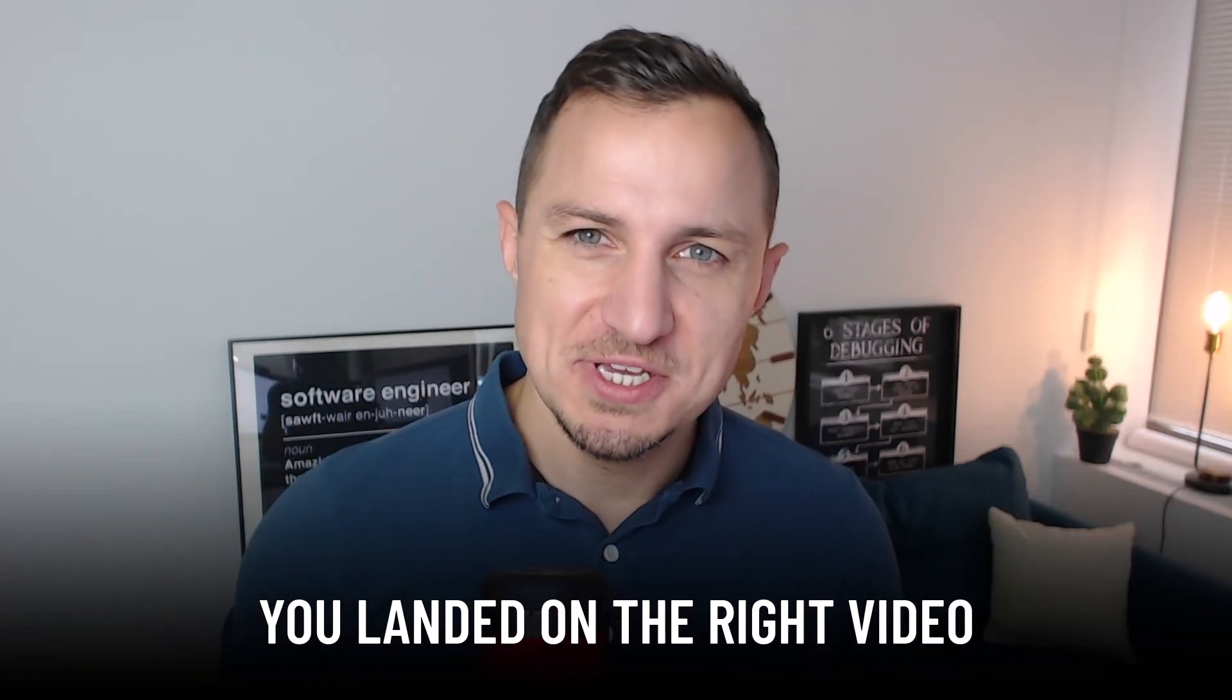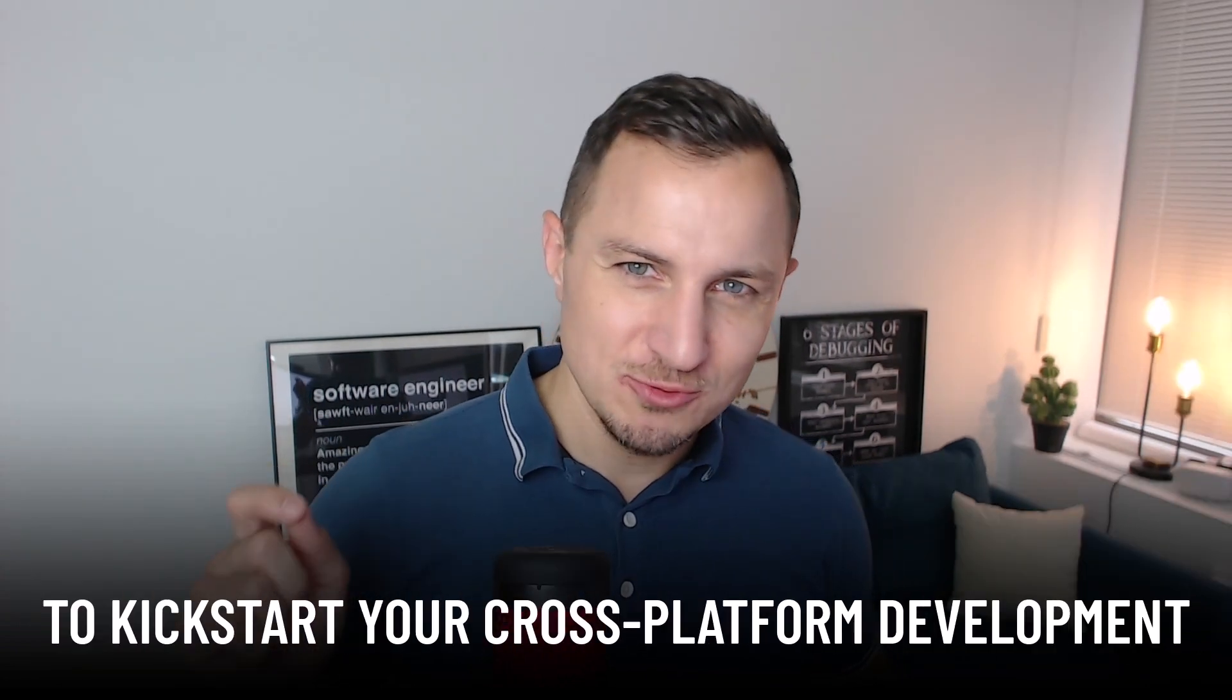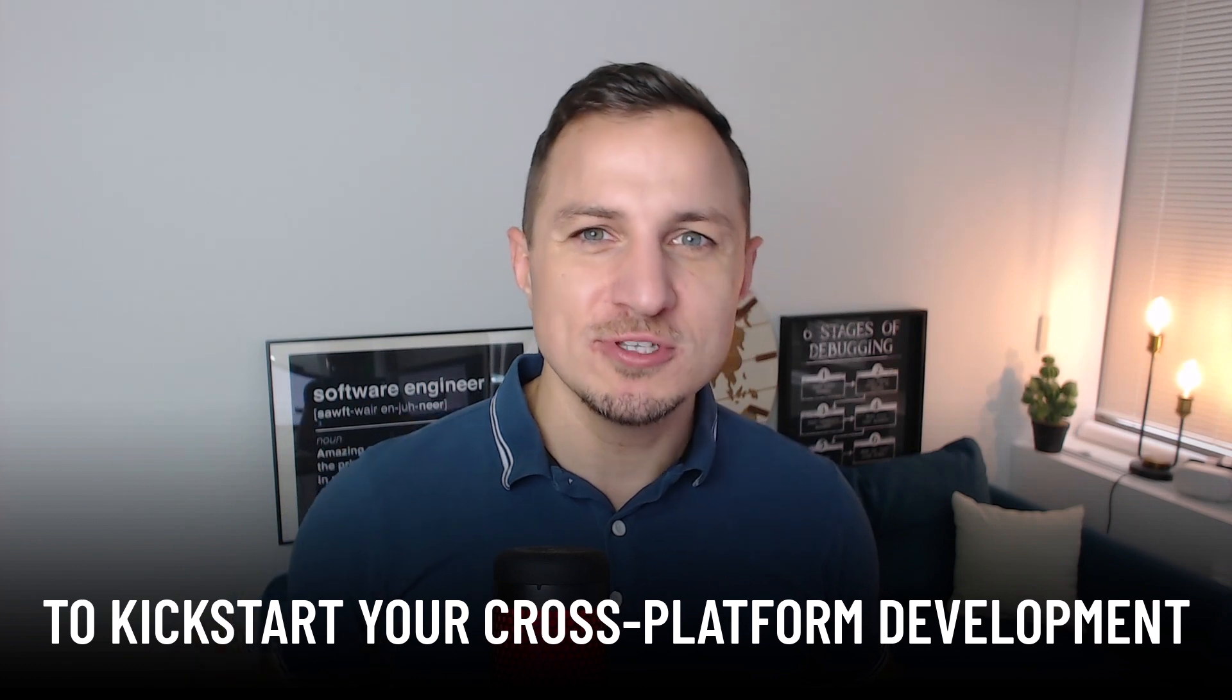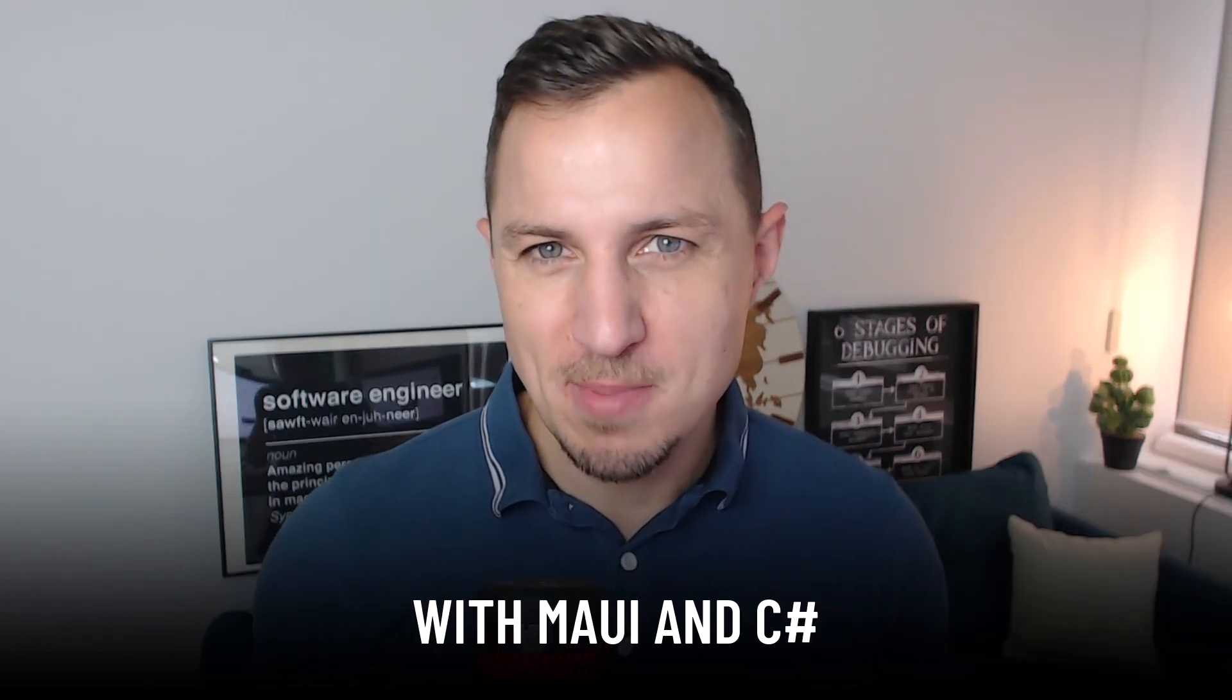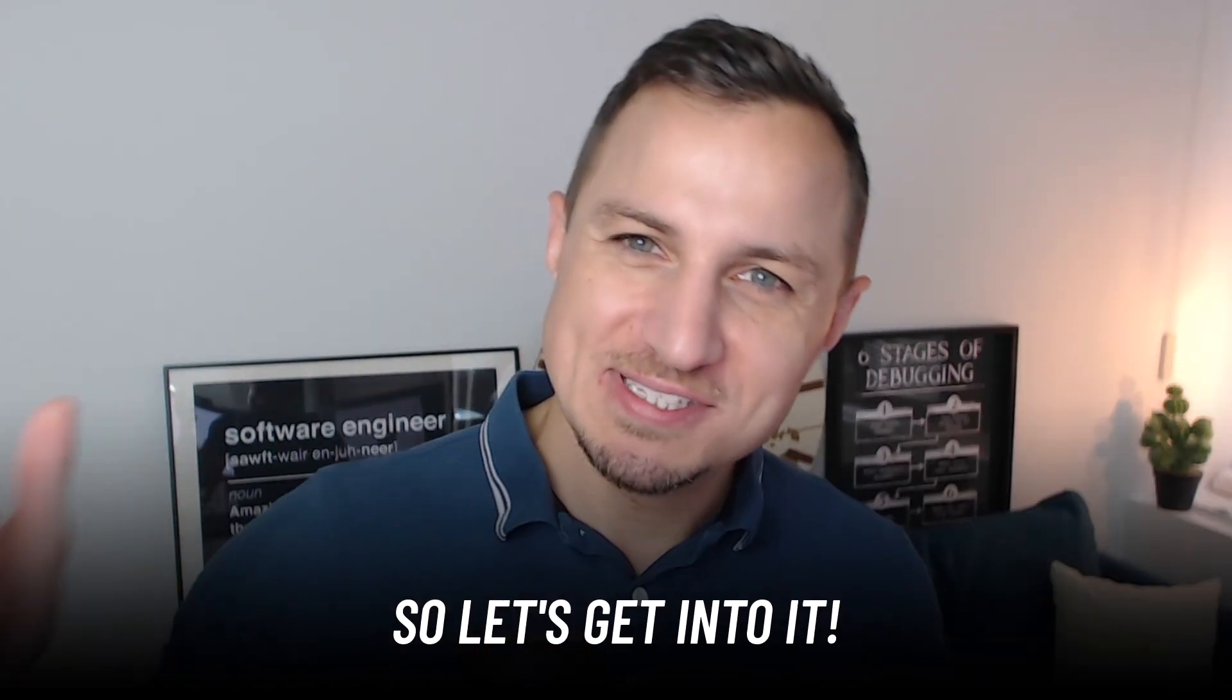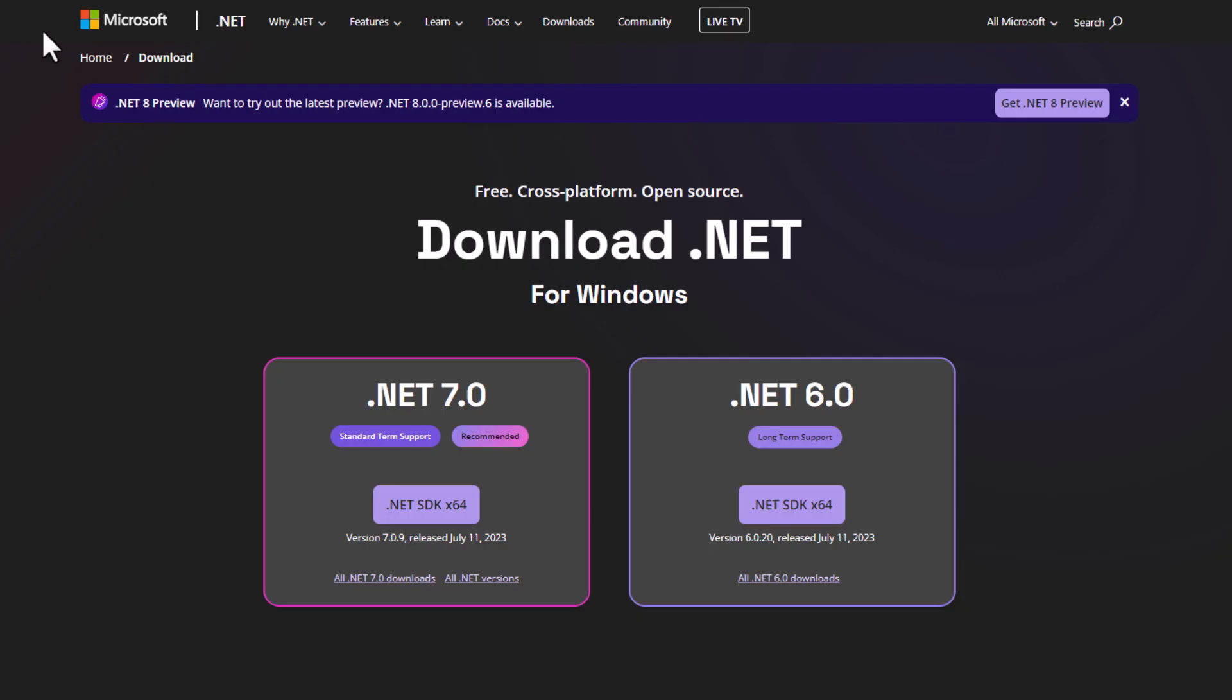After this video you should be ready to kickstart your cross-platform development with MAUI and C#. So let's get into it. All right, before we start, ensure you have the .NET SDK installed. If you don't, visit the official .NET website to download and install it.